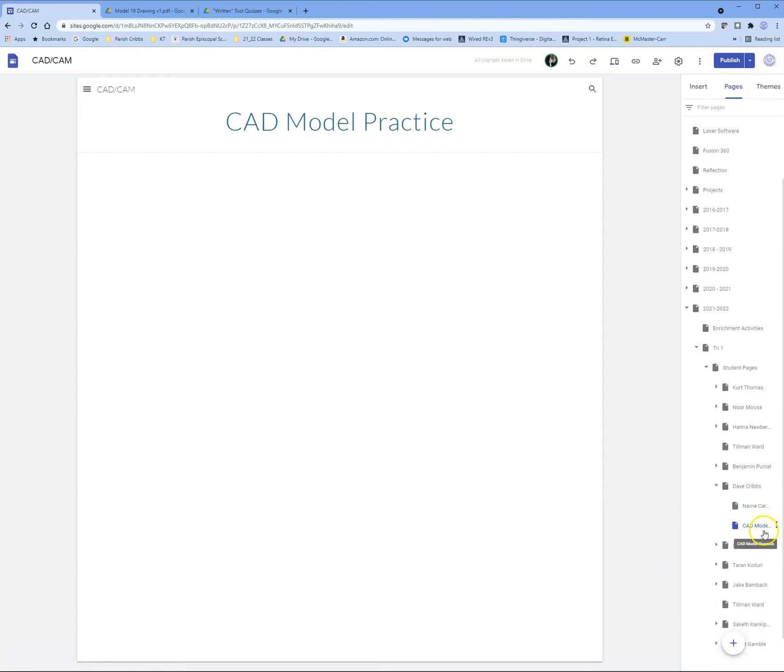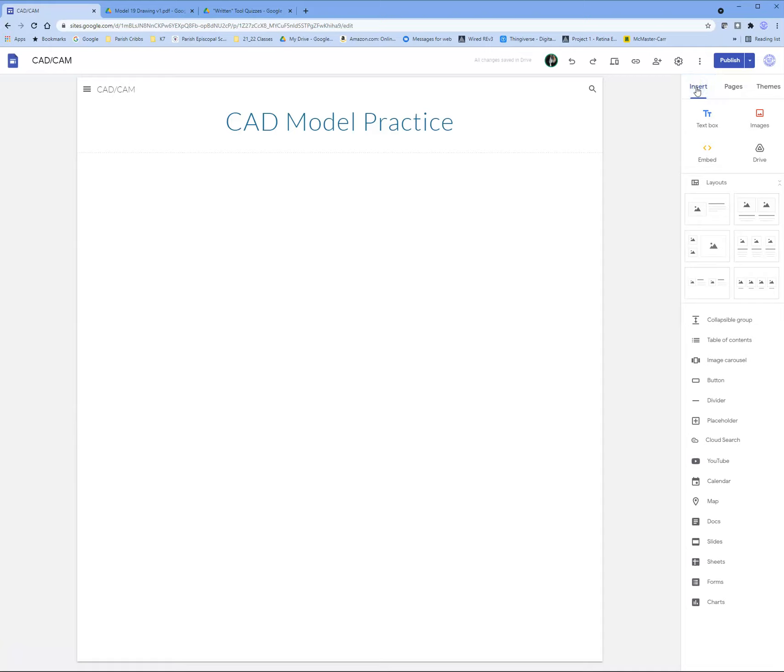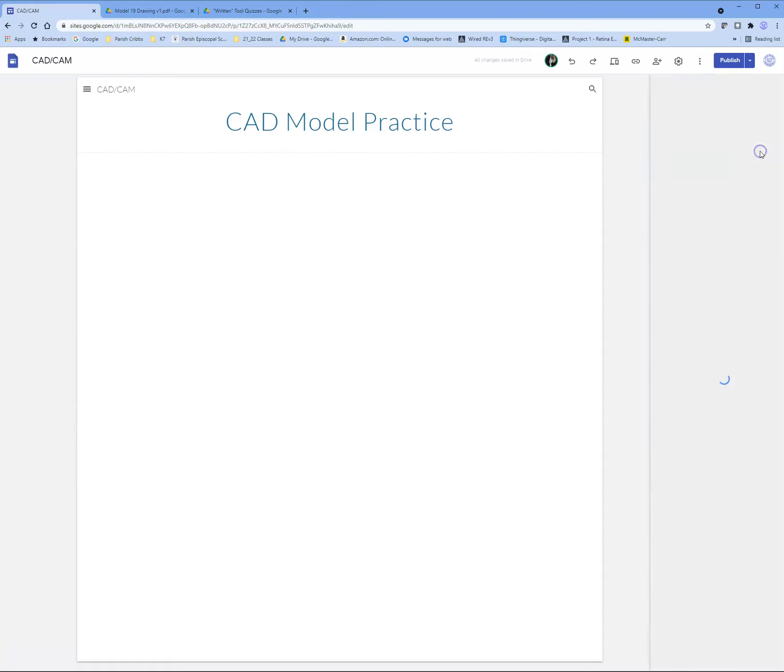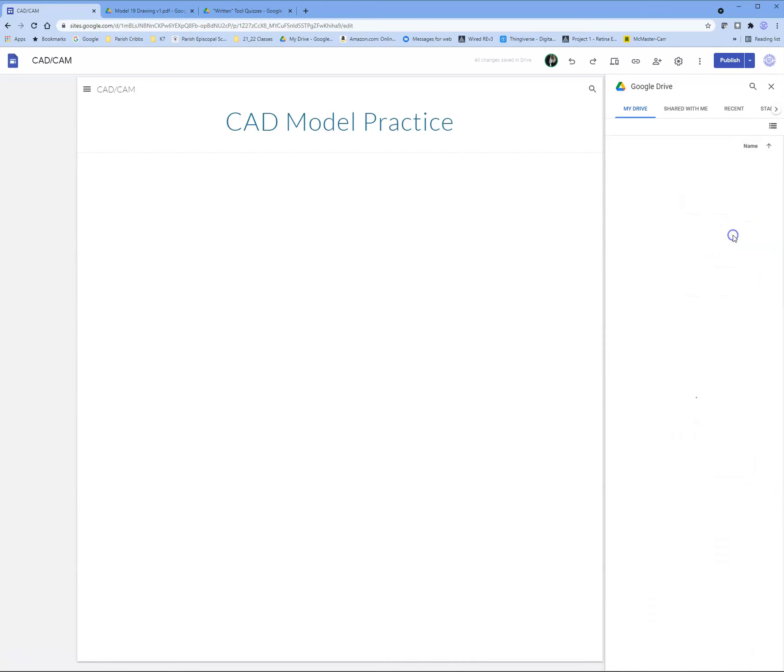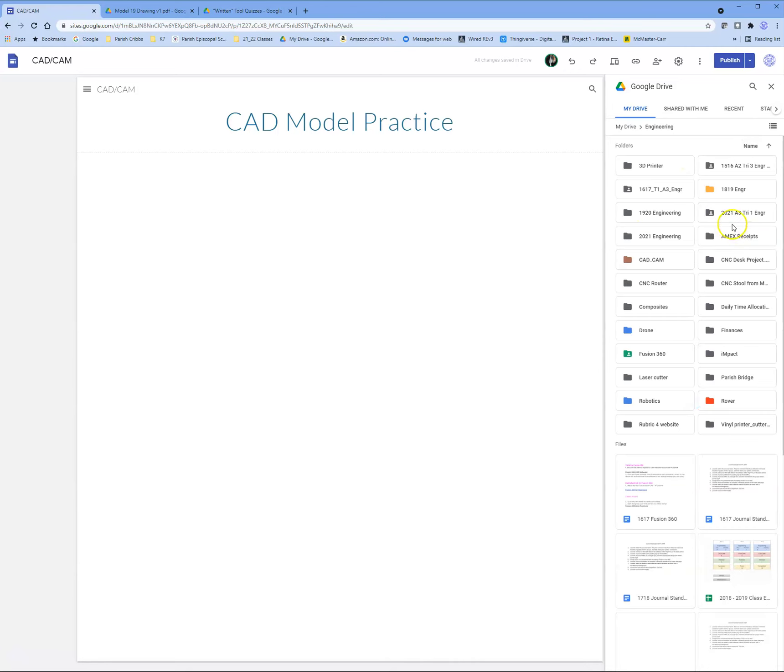Once I'm on this folder, make sure that CAD model practice is highlighted blue. Come over here to insert, then to drive, and you're going to navigate and find your folder for CAD model practice.